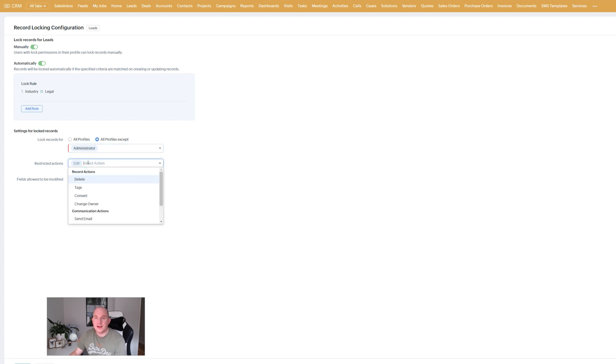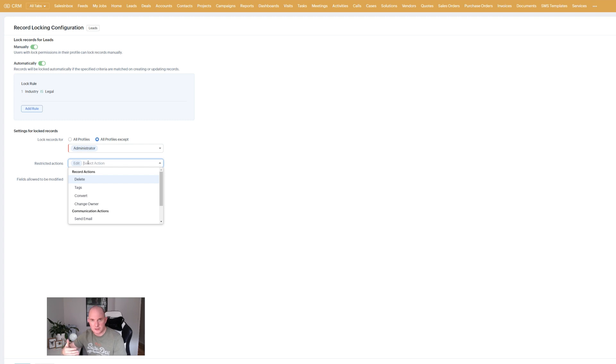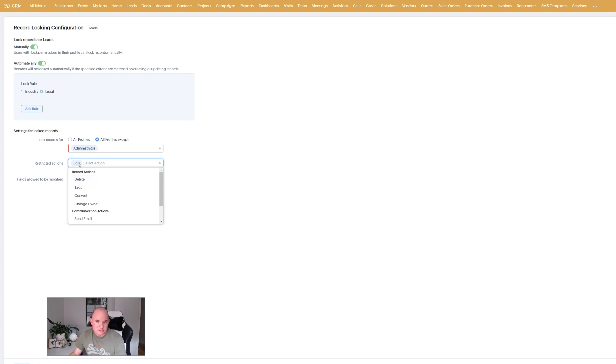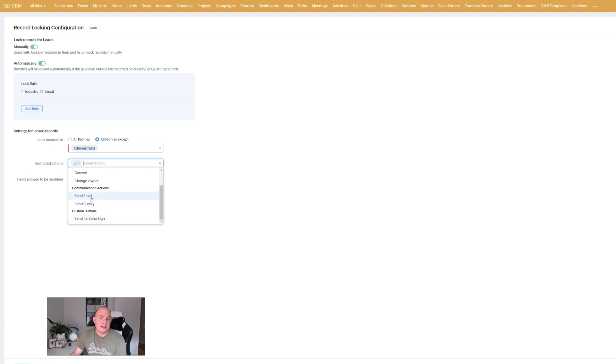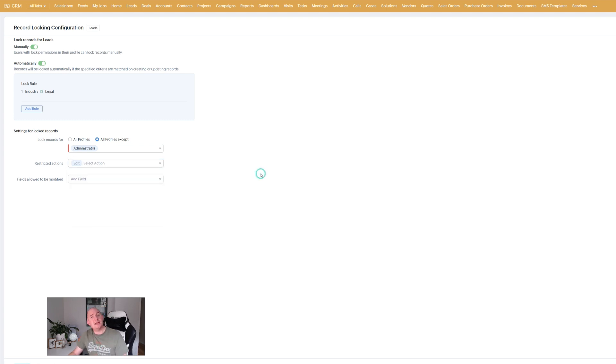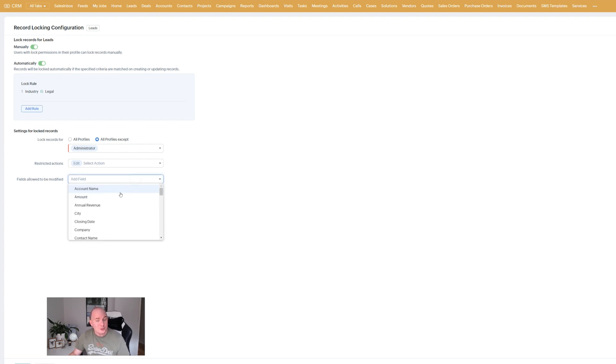What can they do? I love this actually. You can drill down into a lot more features as to what is actually being locked. Whether the record can be edited. Obviously that's probably the most common option. But you've got the ability to delete. The ability to update tags. Maybe convert if you're talking about a lead record. Change the owner. Even configure custom buttons and communication actions. So you can get a little bit specific about how you want to deal with your record locking.